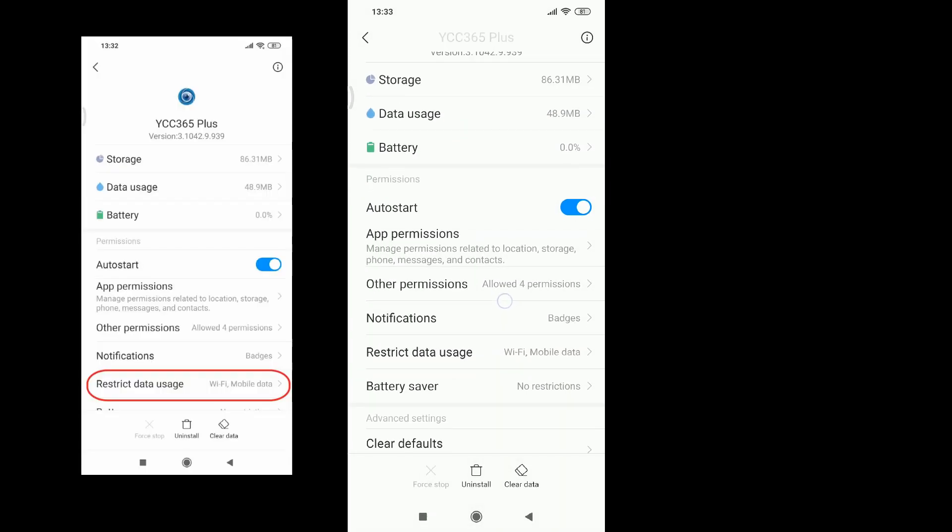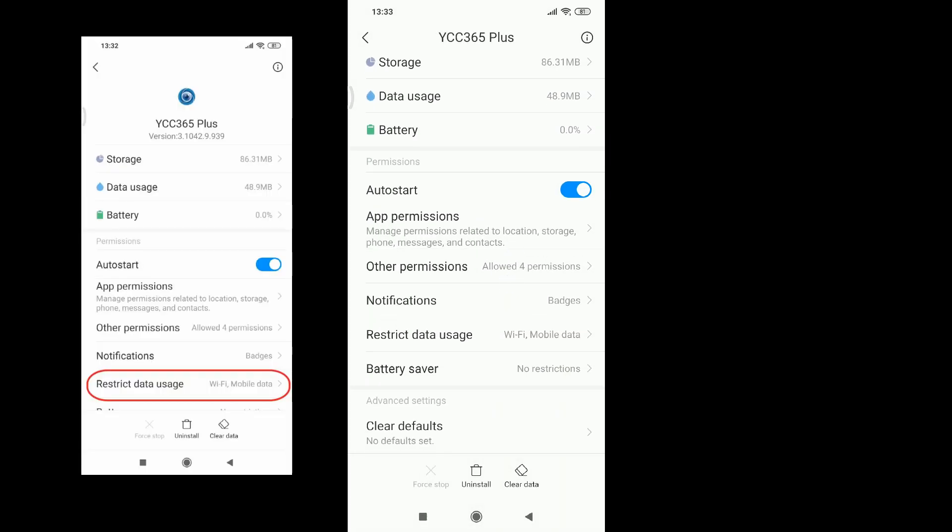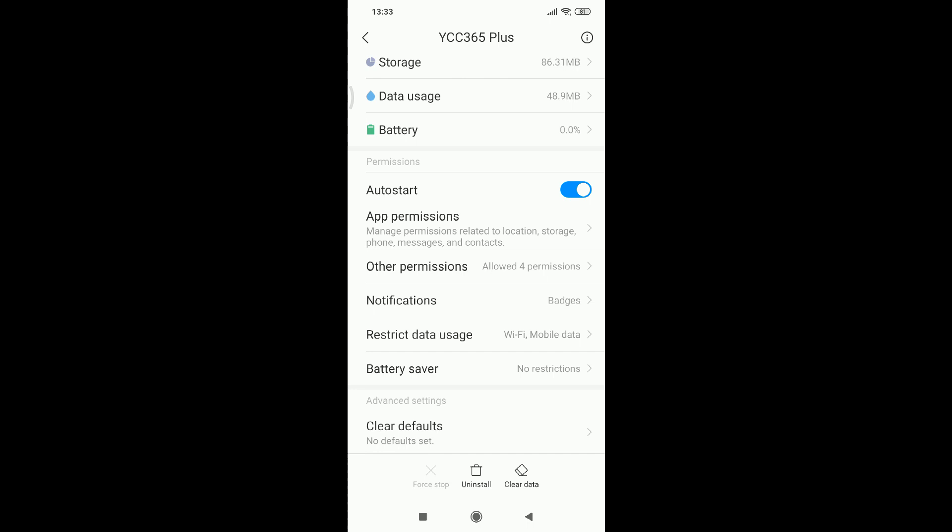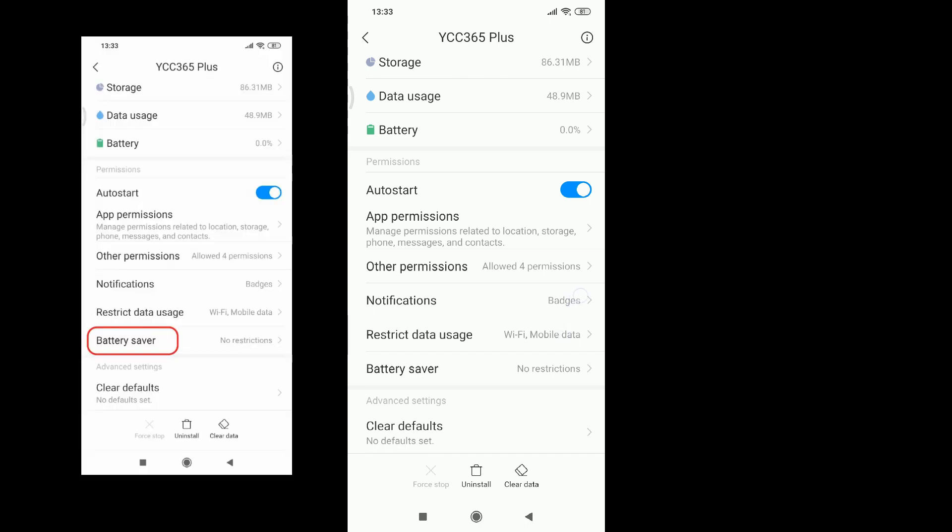You need to allow the camera to use your WiFi and mobile data and not set up battery saver.